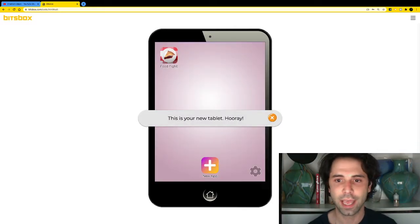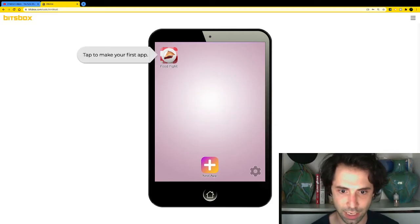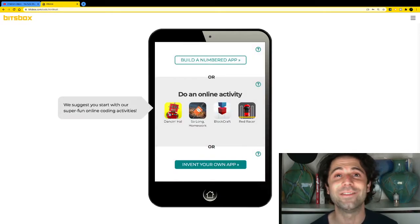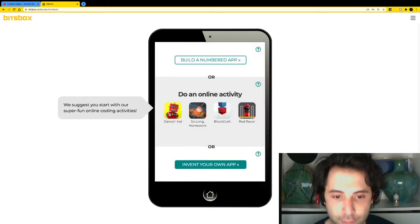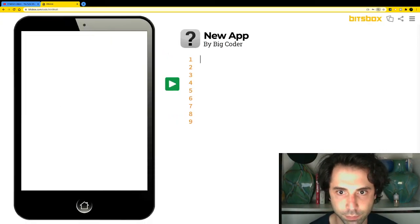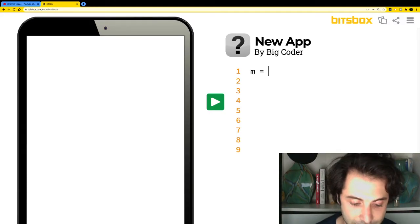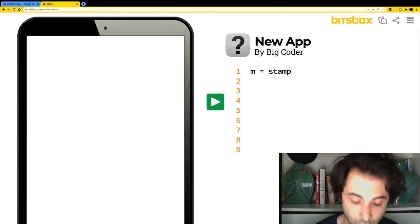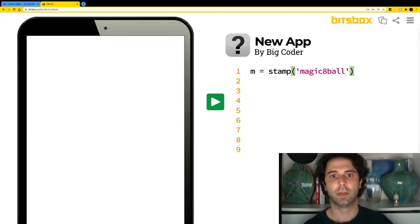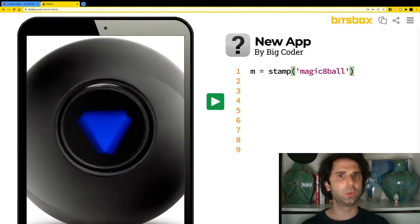I'm going to click 'Let's Go' without signing in. The first thing I'll do is click on 'New App' — there's a little plus sign at the bottom. I'll click on that, then click 'Invent Your Own App.' Now, the first line of code: I'll type m equals stamp of magic eight ball, and you can see it appear right there.